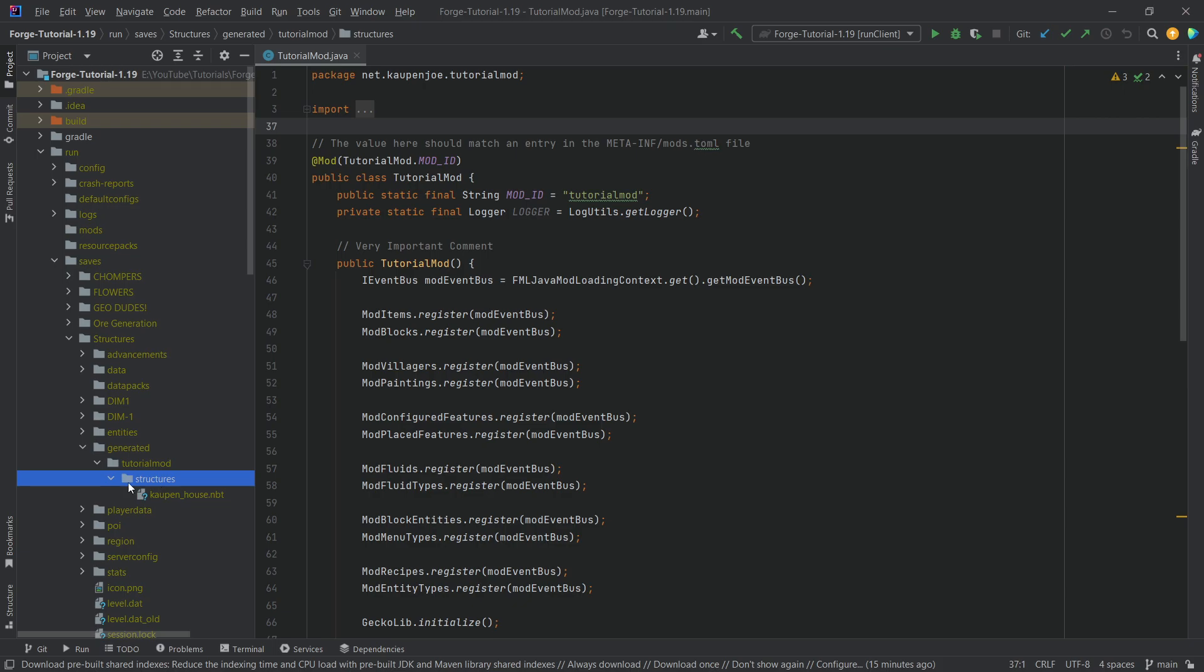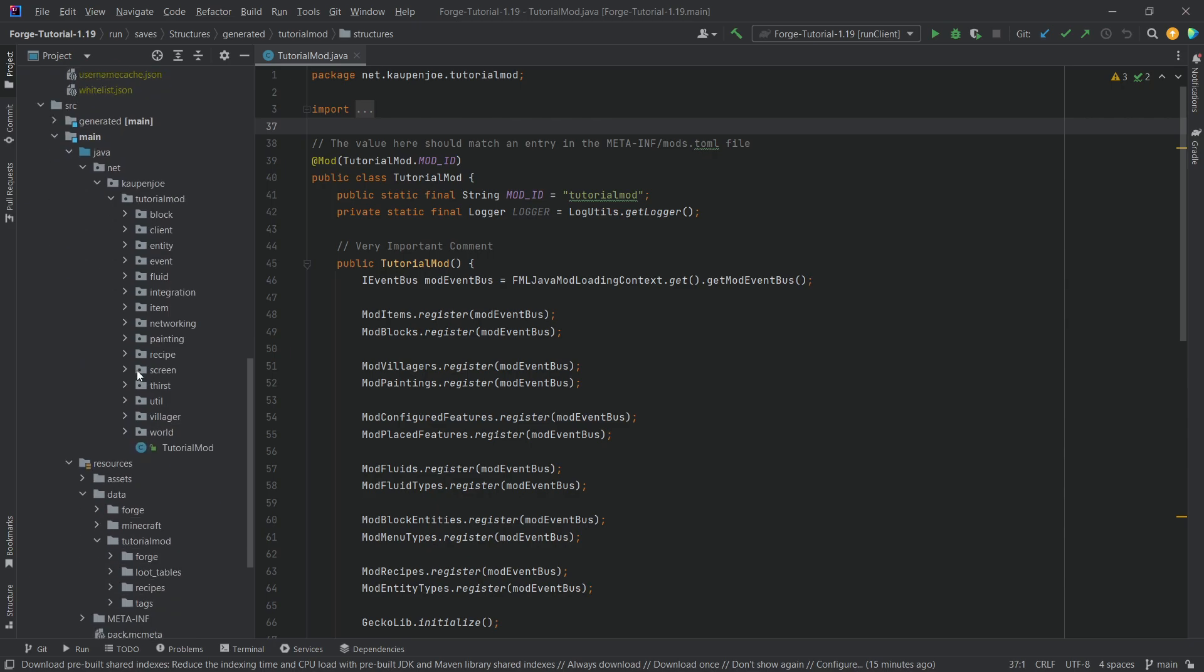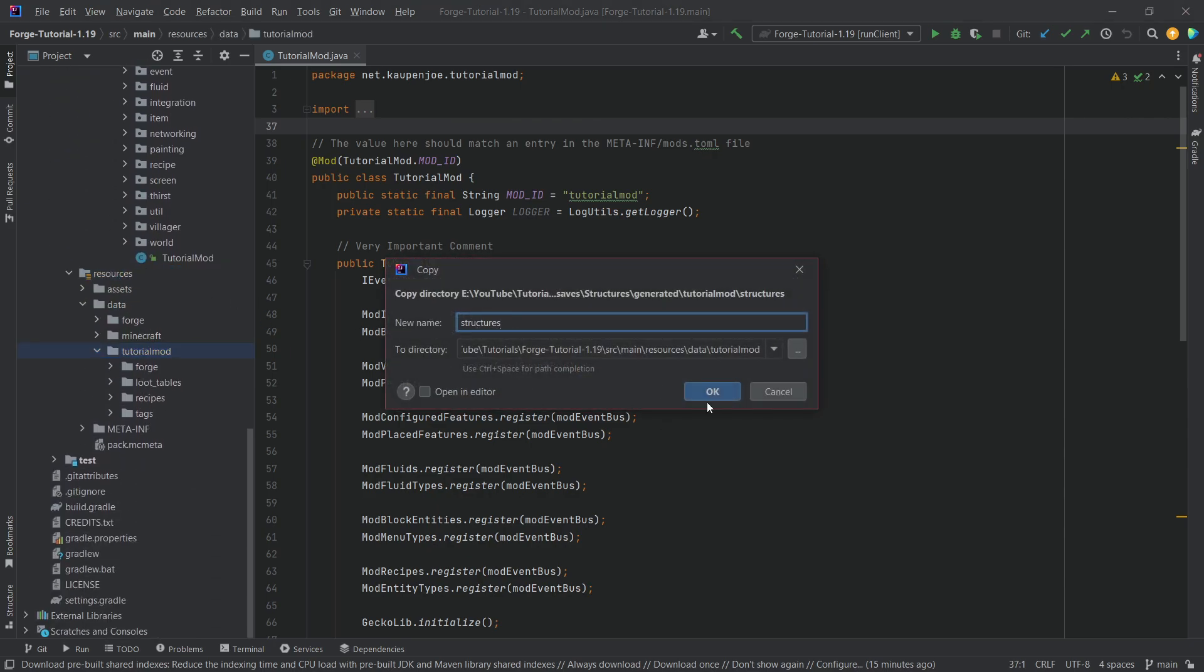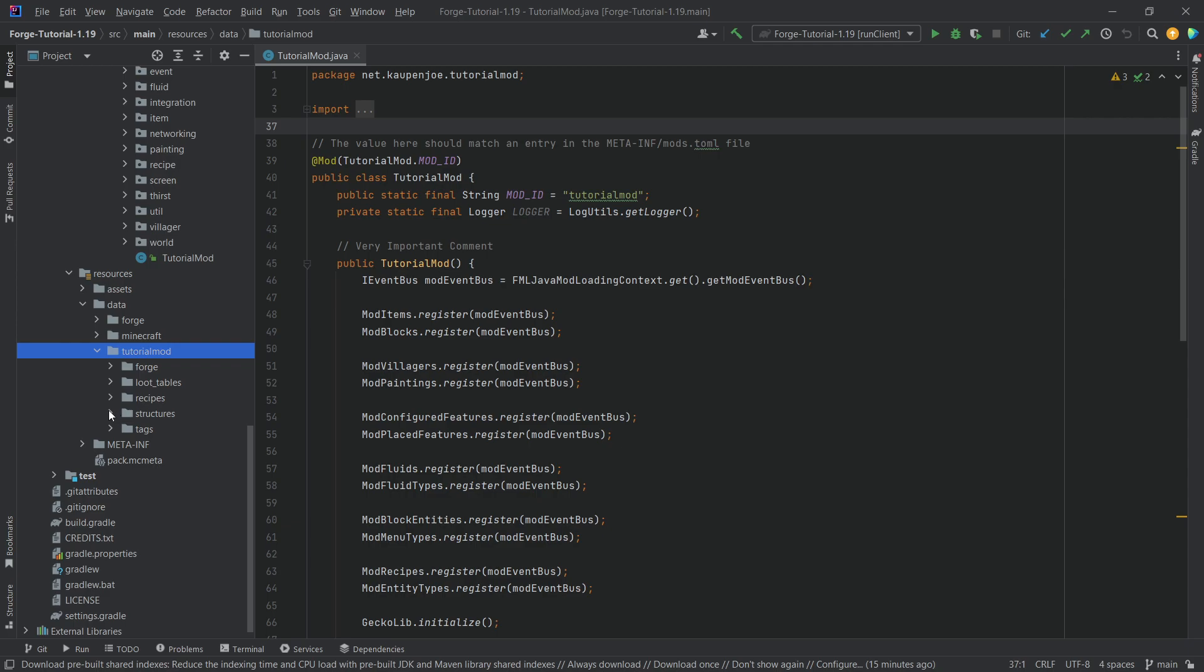So, what you can do is you're going to basically select the structures folder over here, press ctrl-c to copy it, and then go all the way to resources, data, tutorialmod, and paste it in right here. There we go.